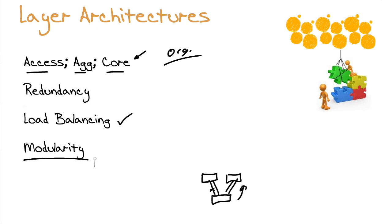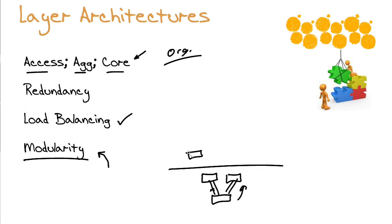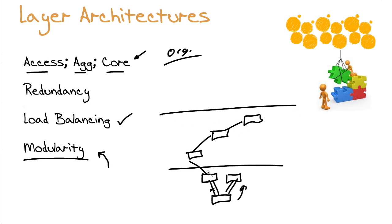And we love thinking about layered architectures because of the modularity. One of the things about the modularity that's so great is fault isolation. If we build our network in layers, so we have these separate and distinct layers, and we have a failure in one particular area, it's going to be easier to isolate, easier to troubleshoot when we are in that layered infrastructure.